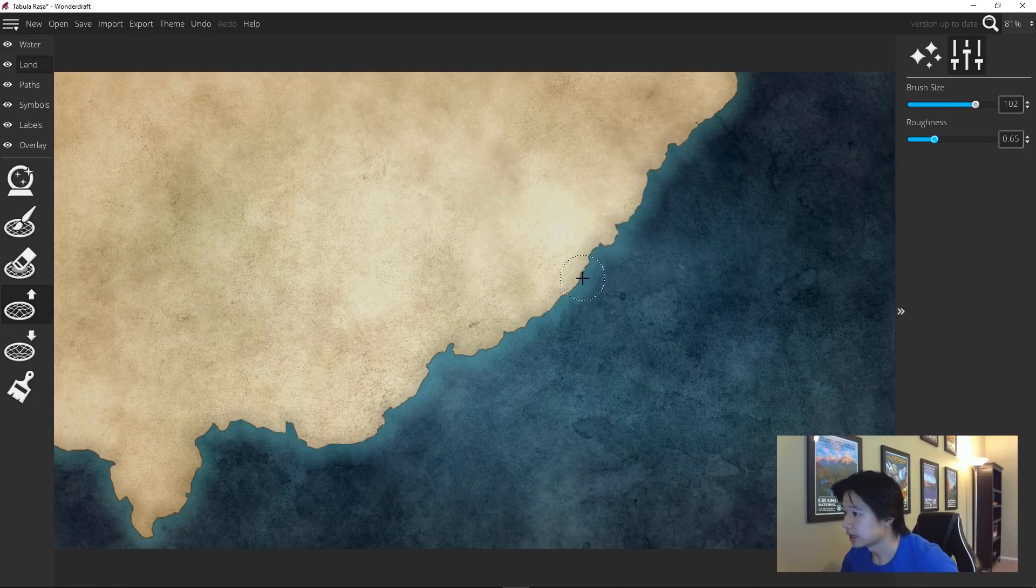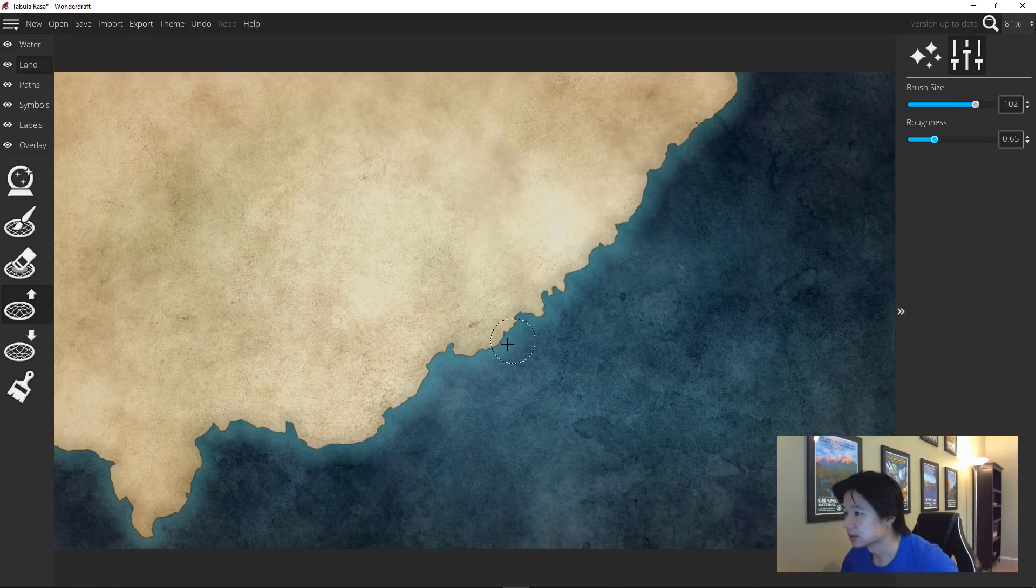And don't forget to hold down alt once in a while to really get a different shape.